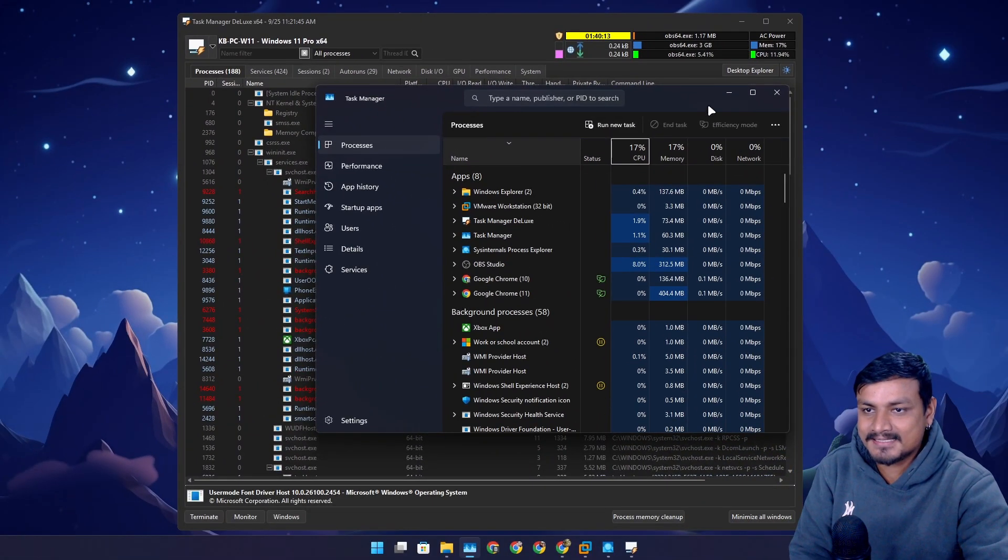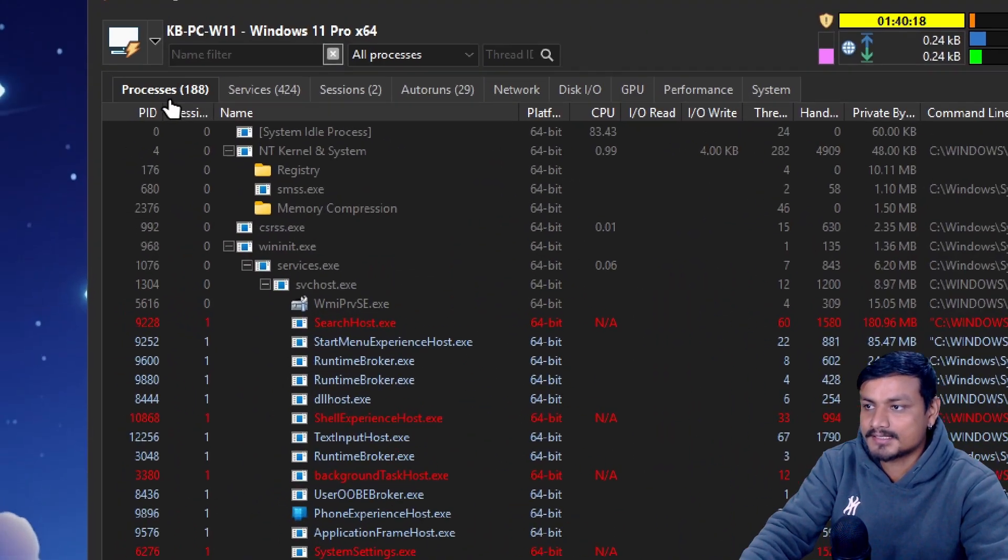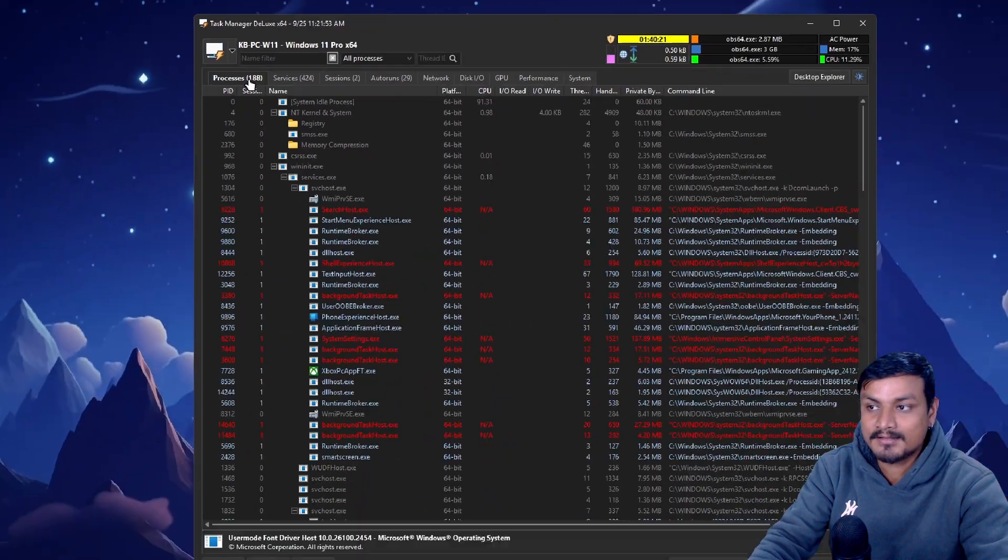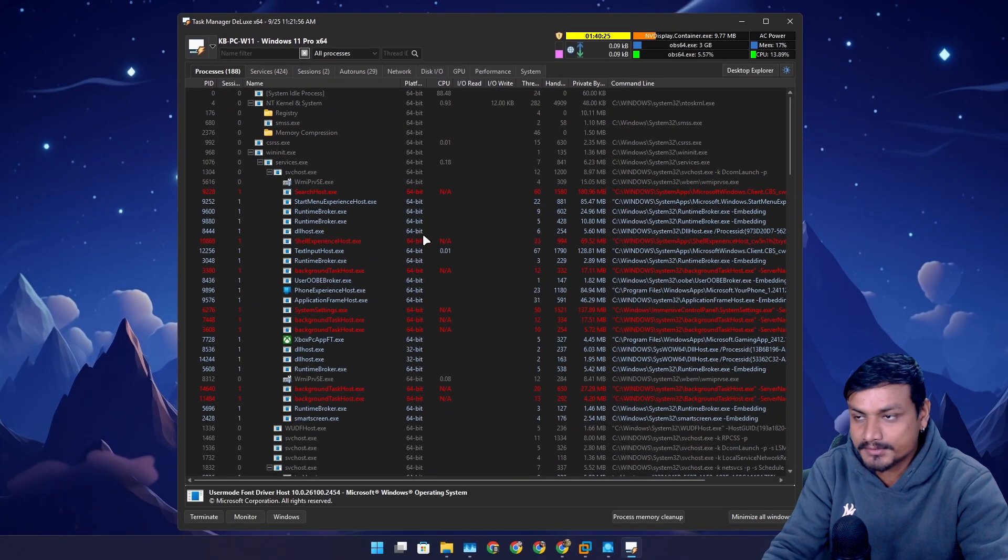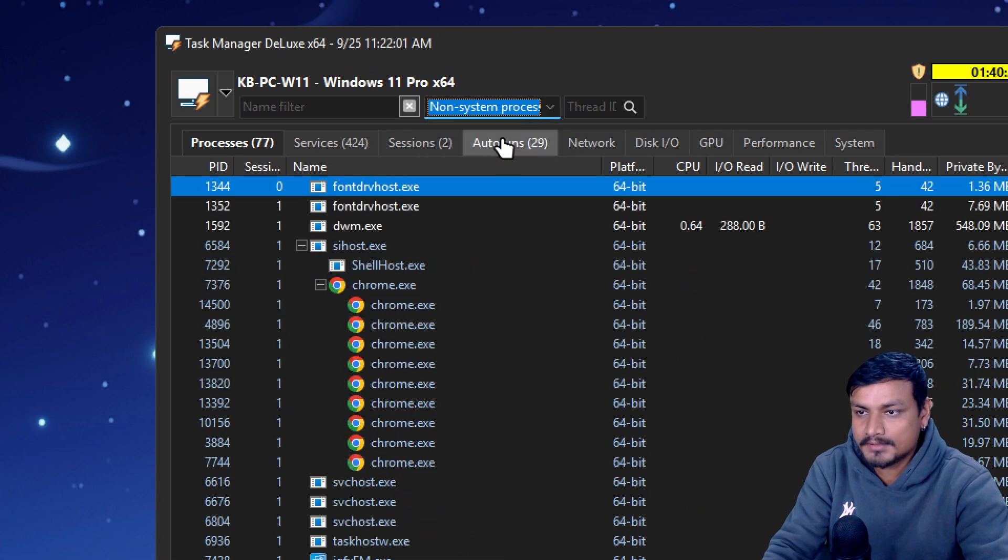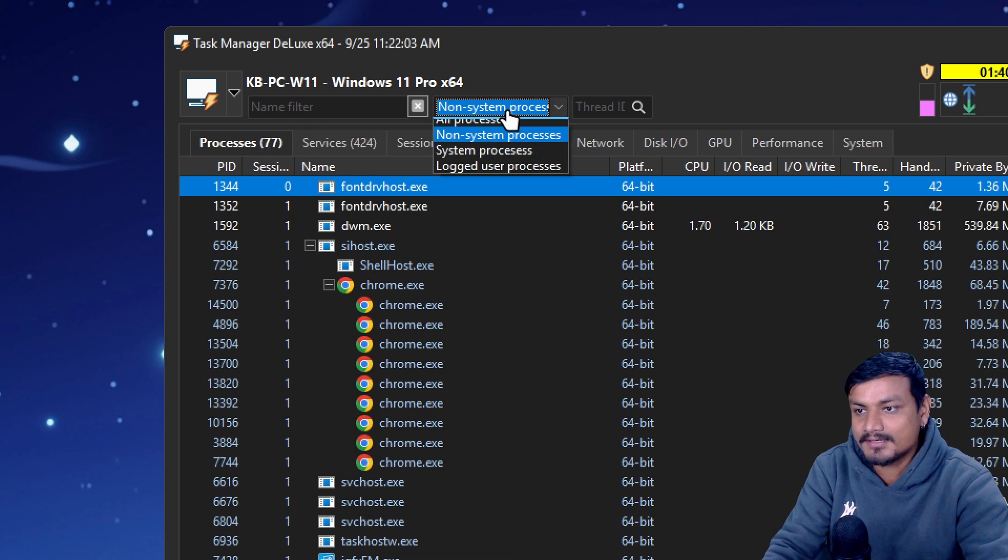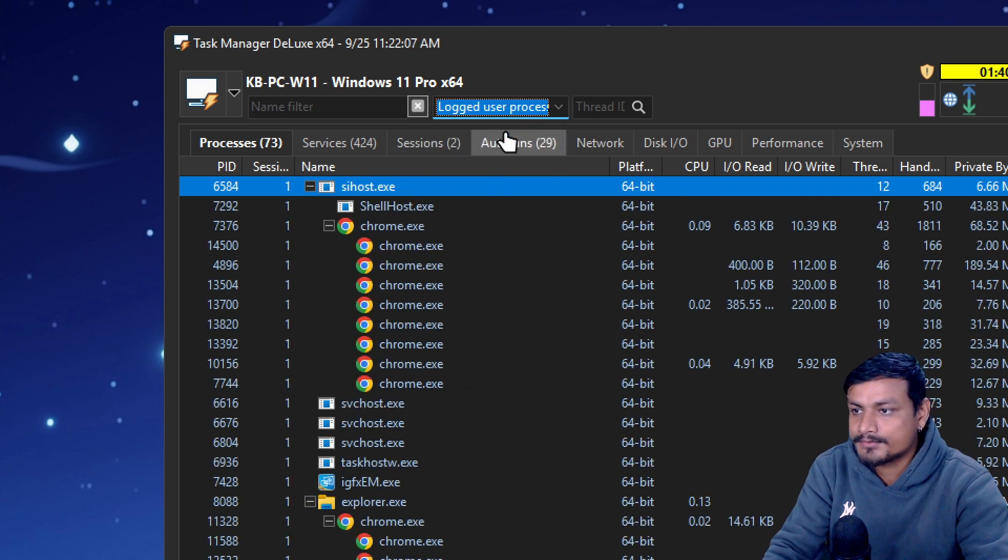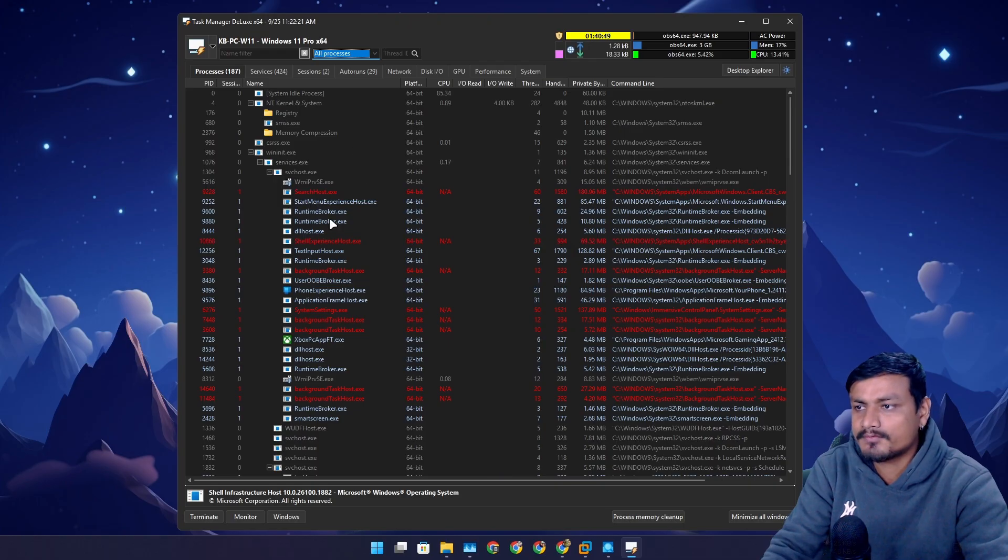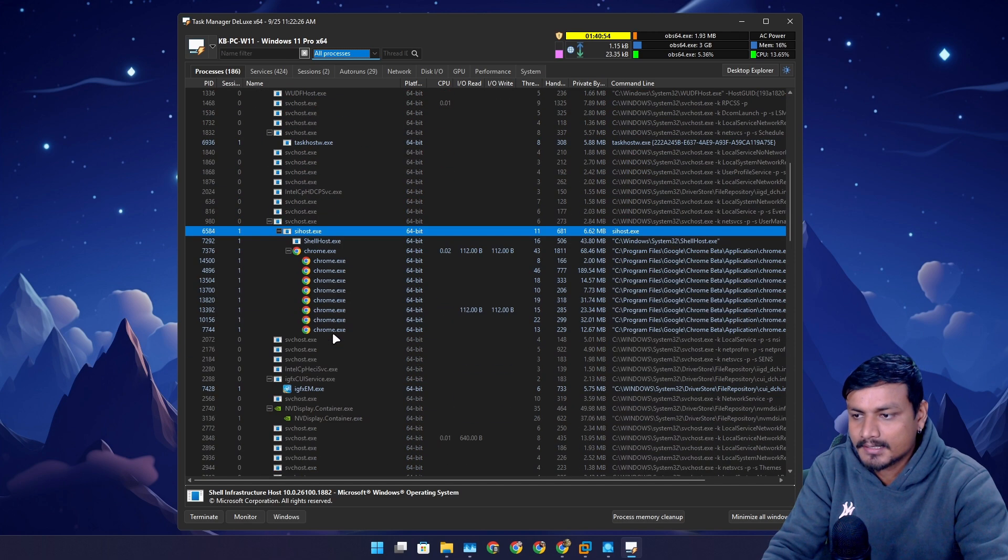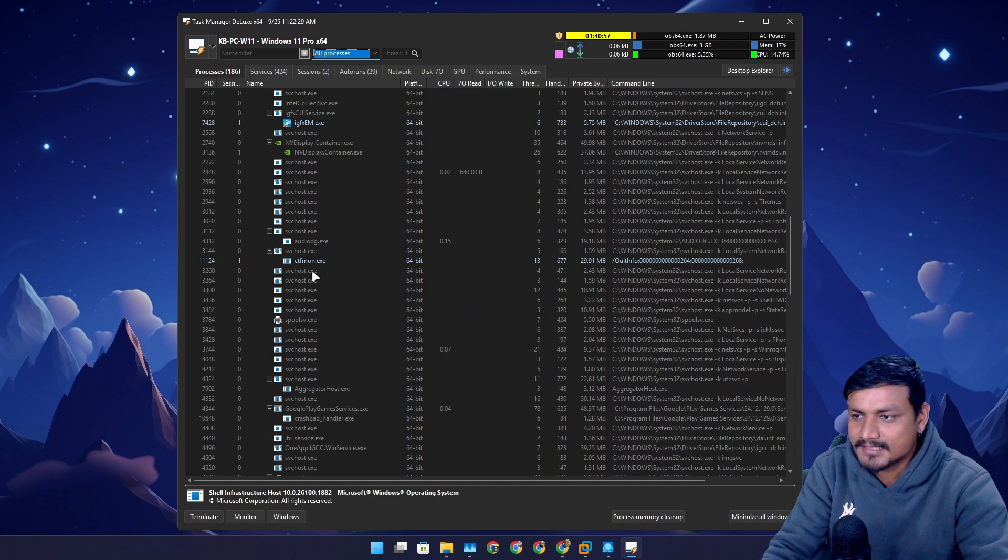We can't get more insight because we have no option. Here you can see it's like way more than what Windows Task Manager shows us. We can also categorize them with non-system processes, then we have 77. We have system processes only, we have logged user processes. You can get more information and details about what programs are running in the background.